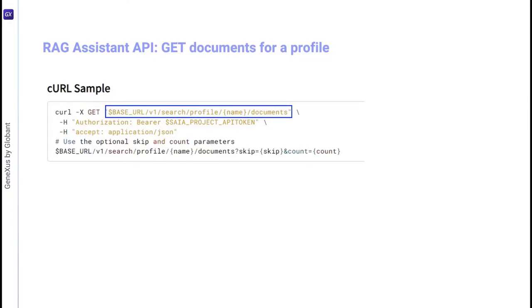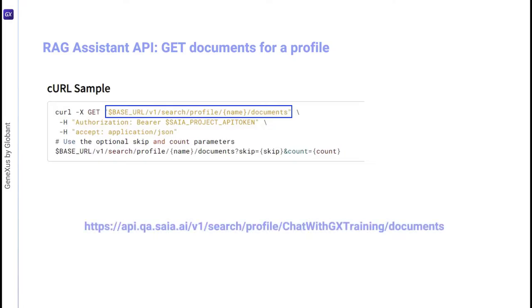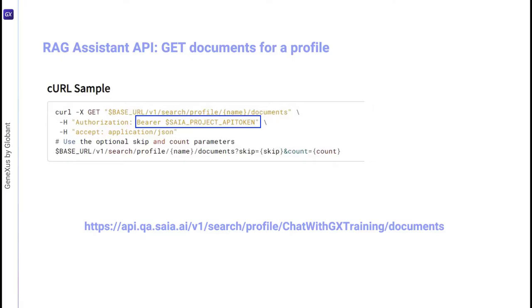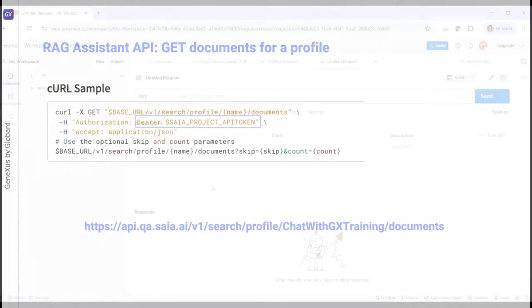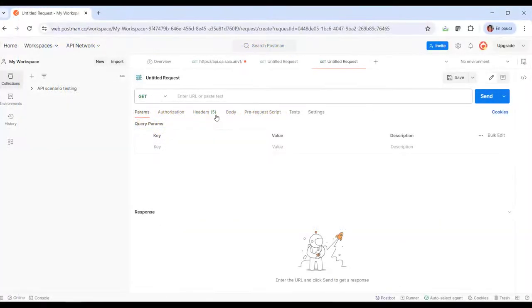So, our URL will be as follows. Once again, we need a project API token. We go to Postman and define the request.